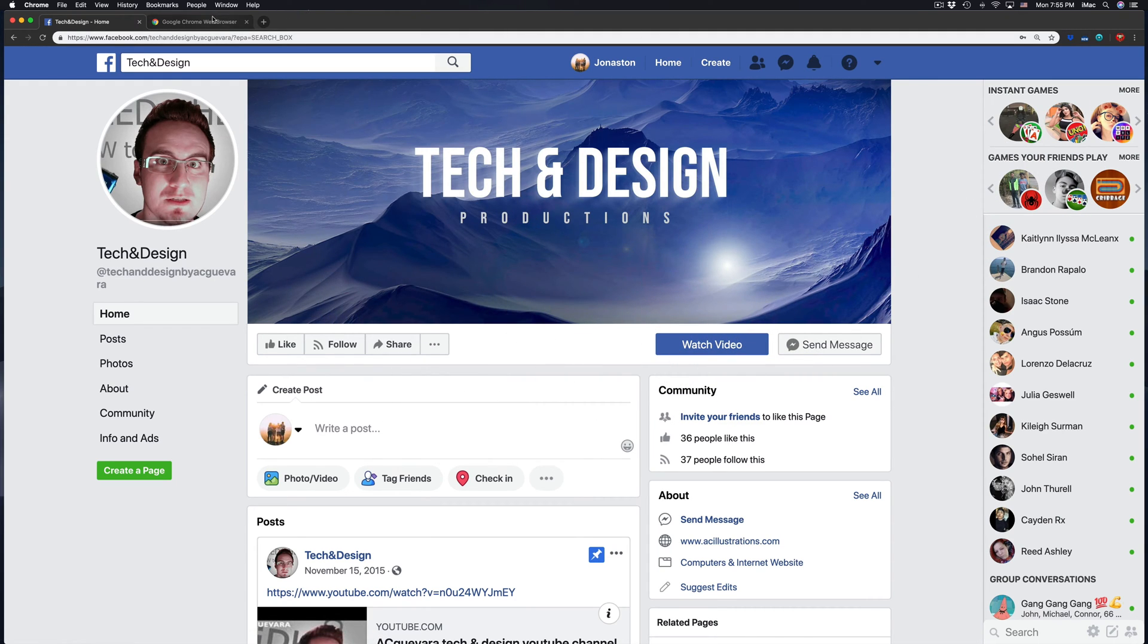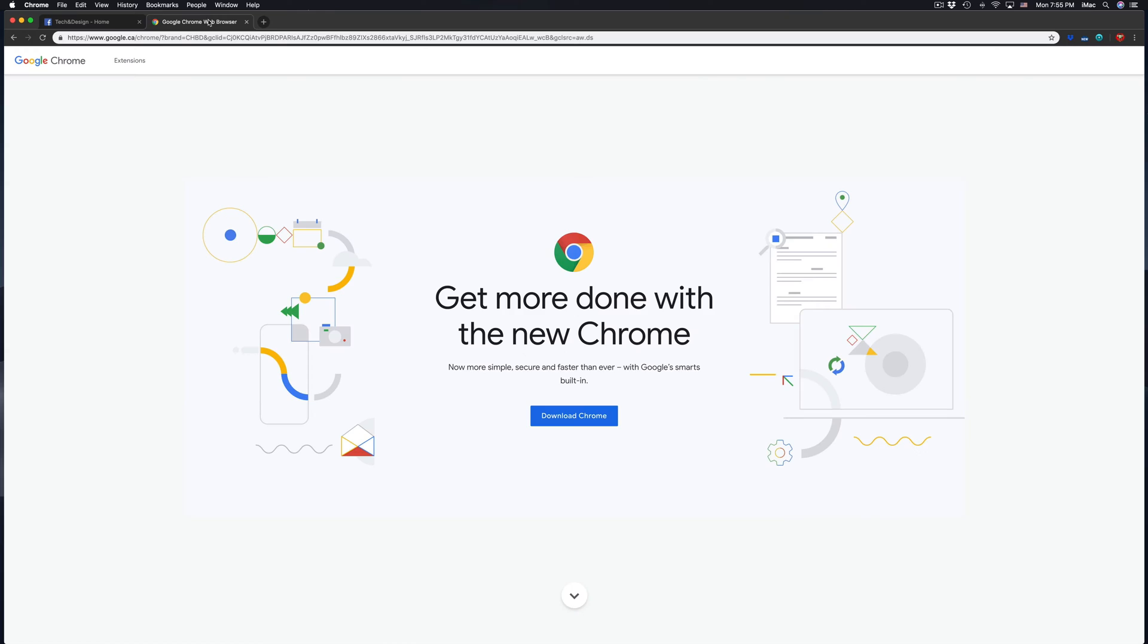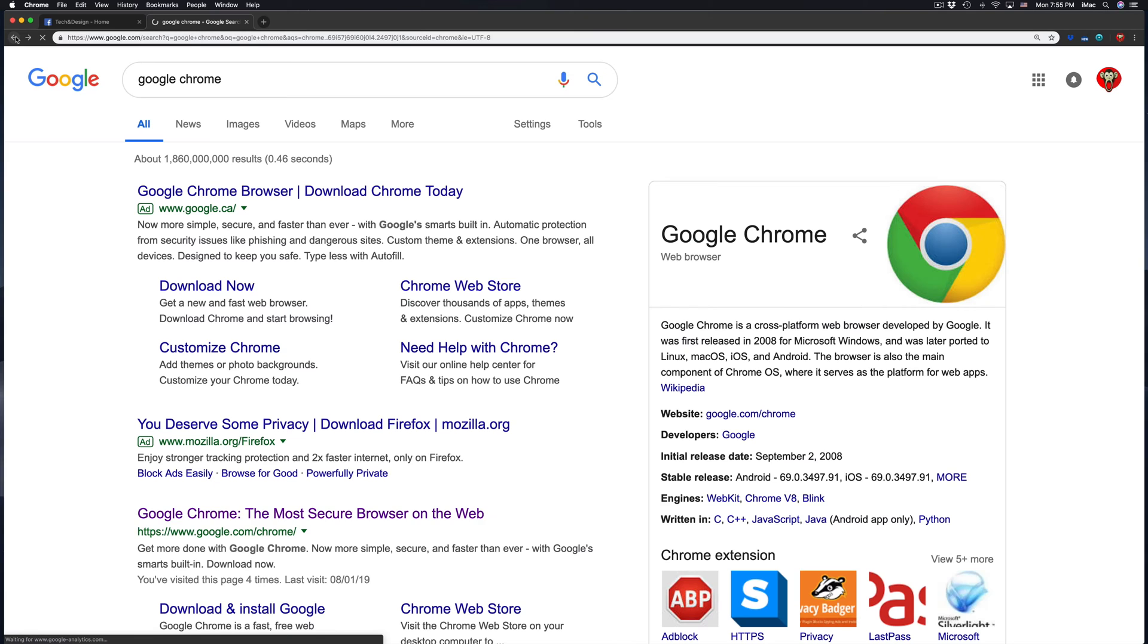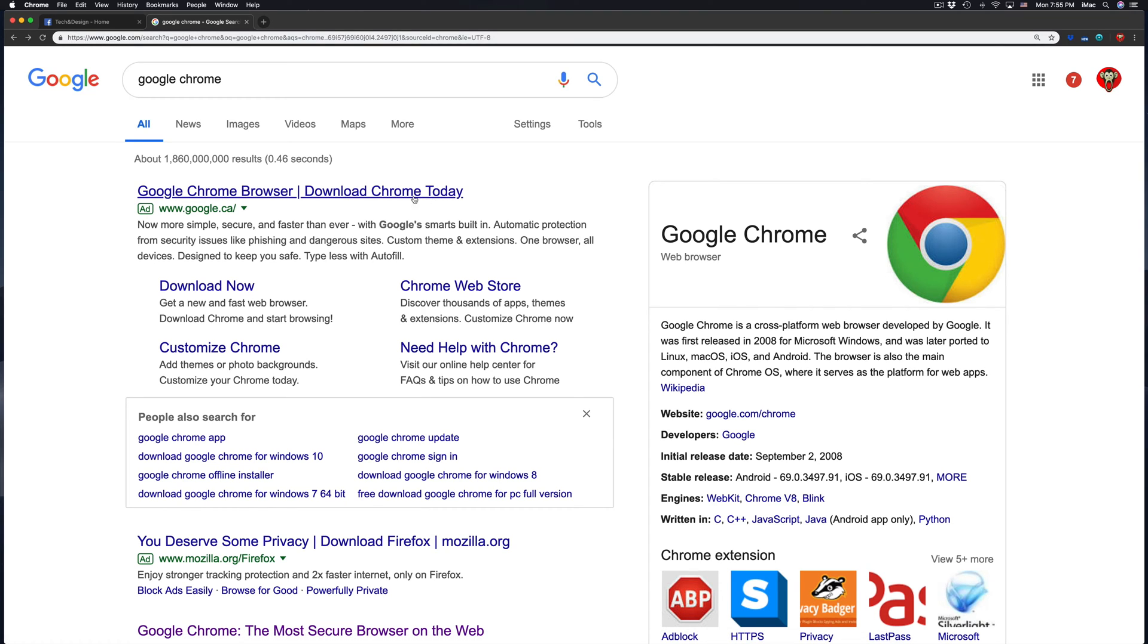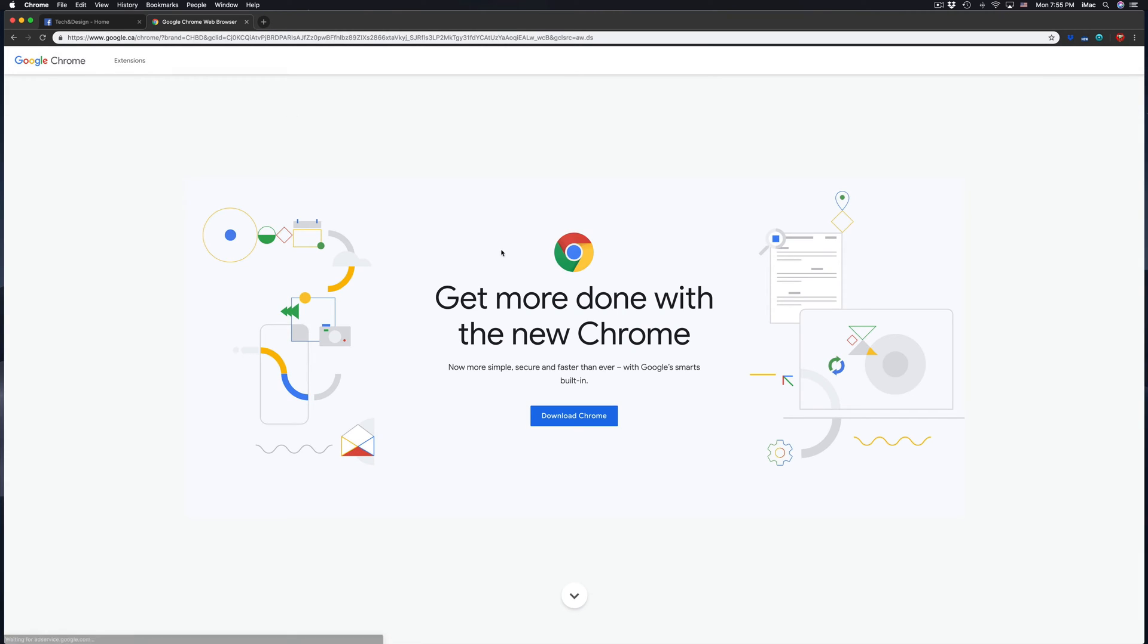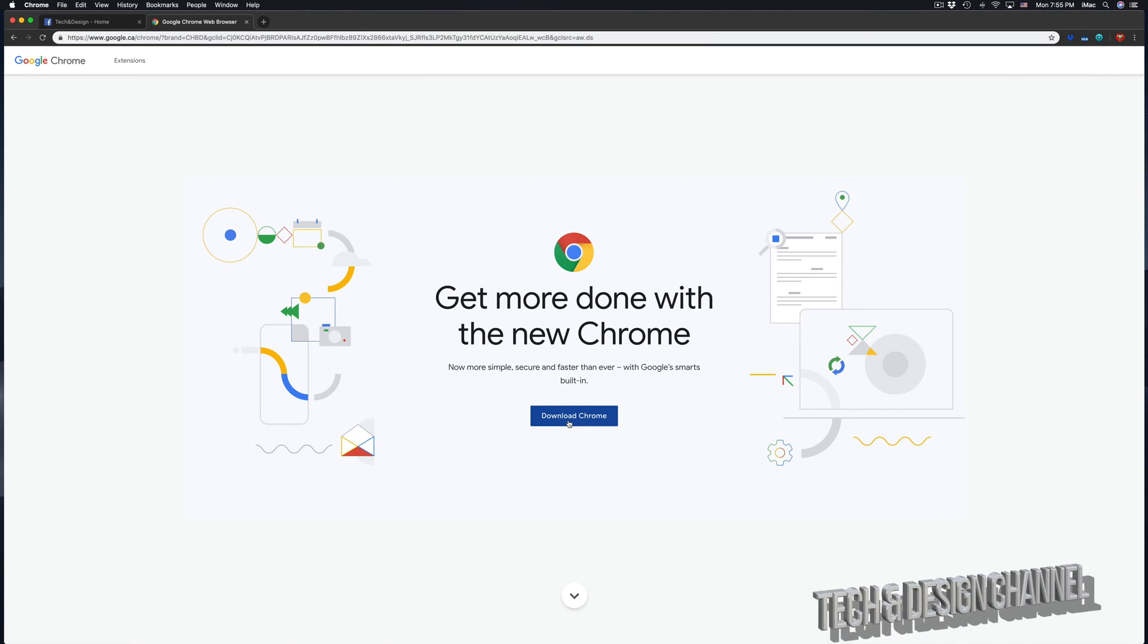So first of all, what you guys need to download is Google Chrome. Google Chrome is just a web browser. If you guys look for it, that's the name, Google Chrome. You guys can go right into it and download Google Chrome.